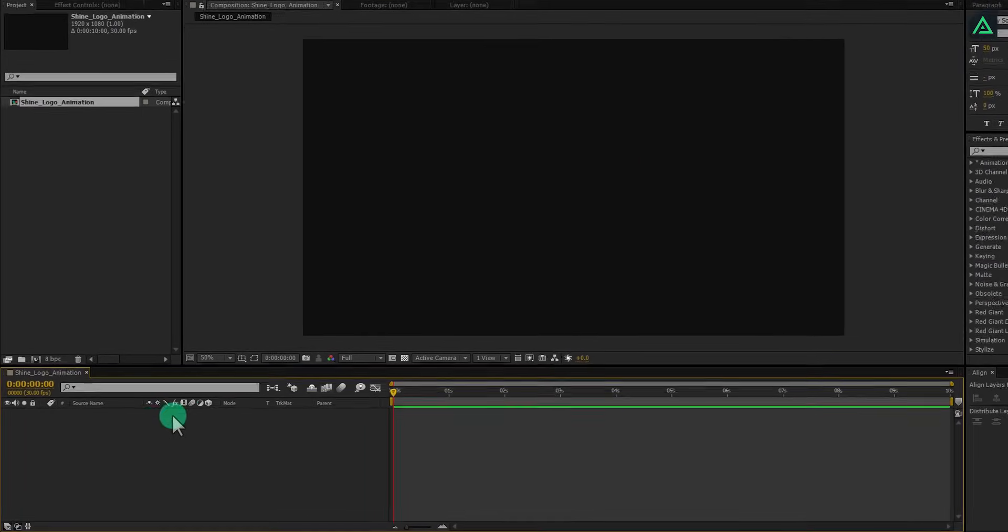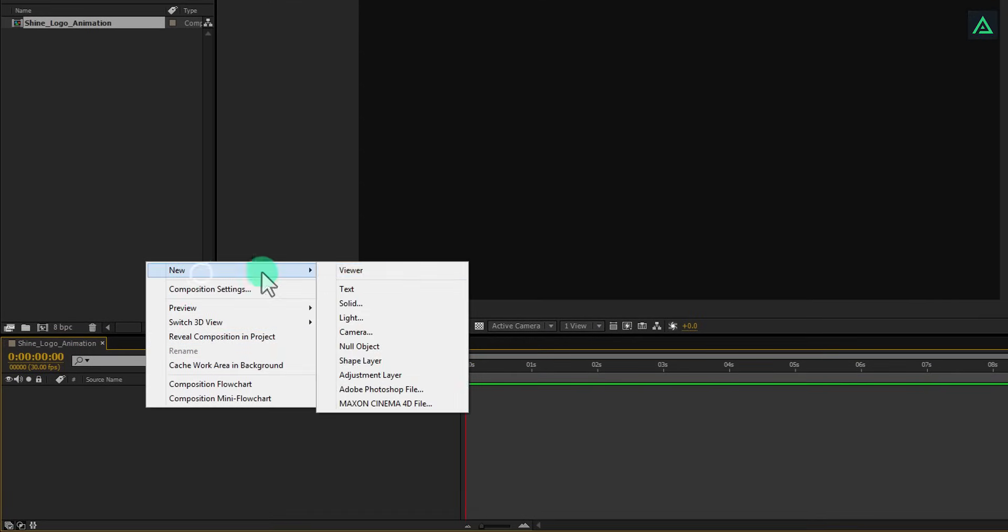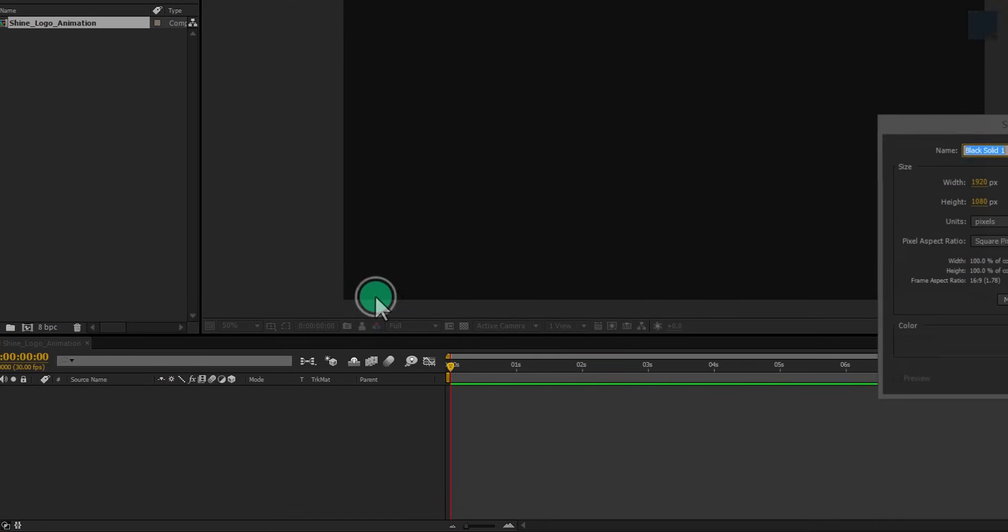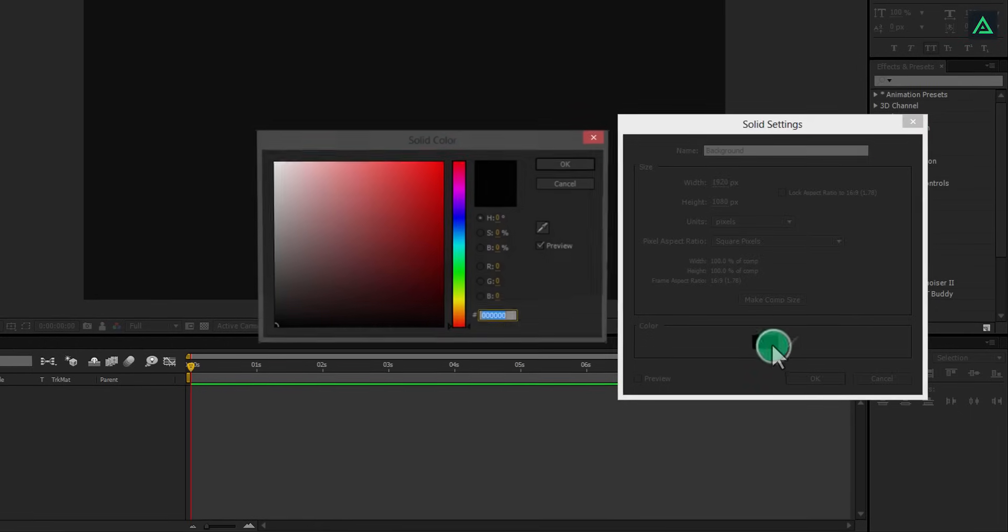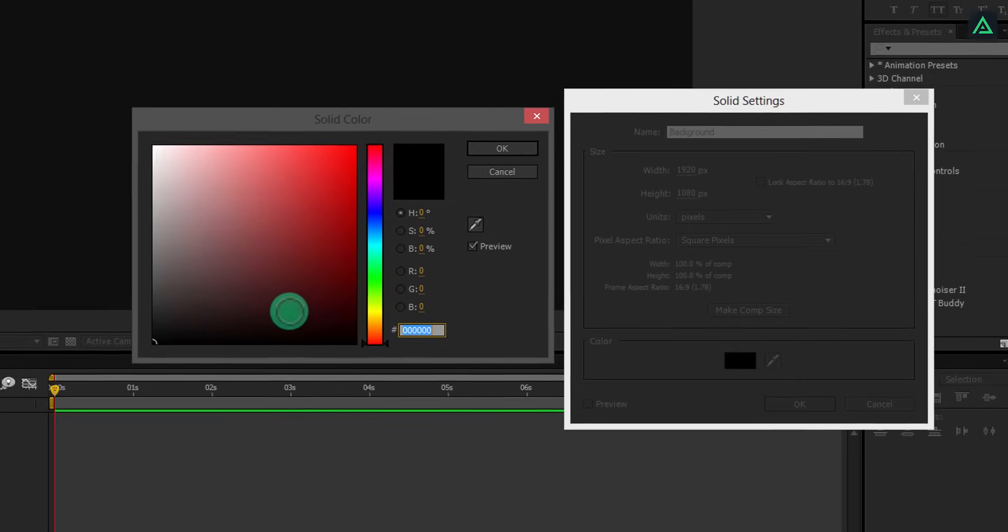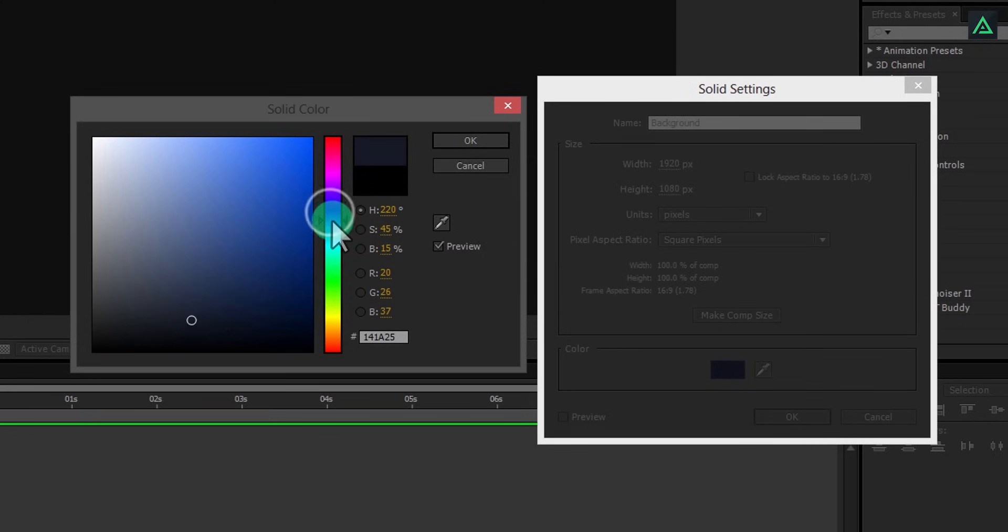As always, let's create a new solid for our background. Click on this color box and choose the color of your choice. I am using dark blue color.